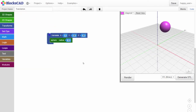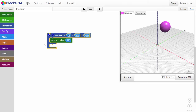The translate block also contains a feature that allows you to add more bays or notches so more objects can be translated within the same block. This feature is sometimes called a mutator. Keep in mind that any 3D shape placed inside the same translate block will be translated by the same amount.